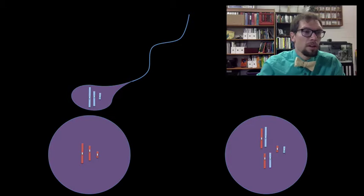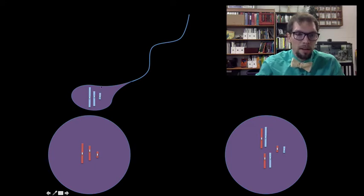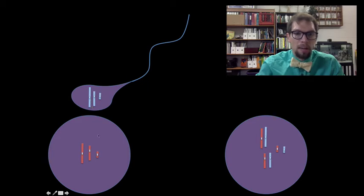Going through a few terms: gametes are what are produced through meiosis. The gametes are your sperm cells and your egg cells. Now these are haploid, meaning that they only have half the chromosomal number.